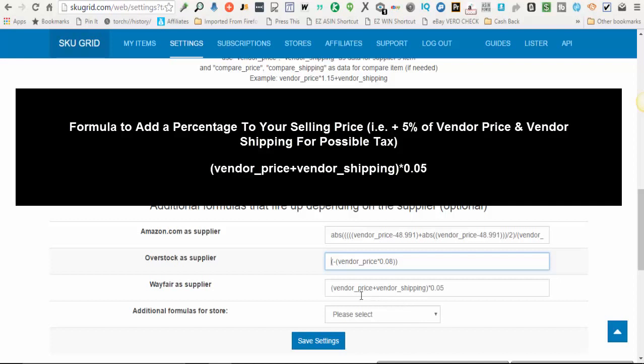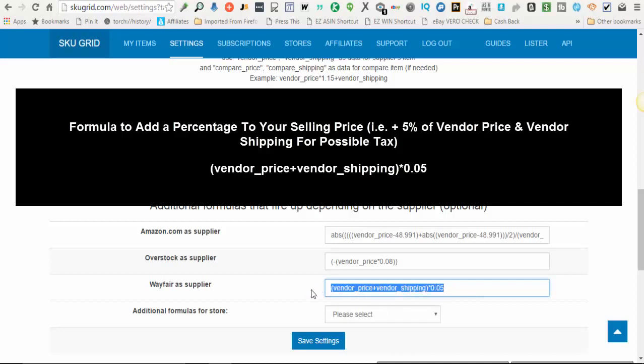So in this example, I have left parentheses vendor_price plus vendor_shipping, a right parentheses, the asterisk sign, and then the percentage right here, 0.05. So basically whatever the supplier cost is, their price plus their shipping, SkewGrid is going to add on another 5% onto this formula here.